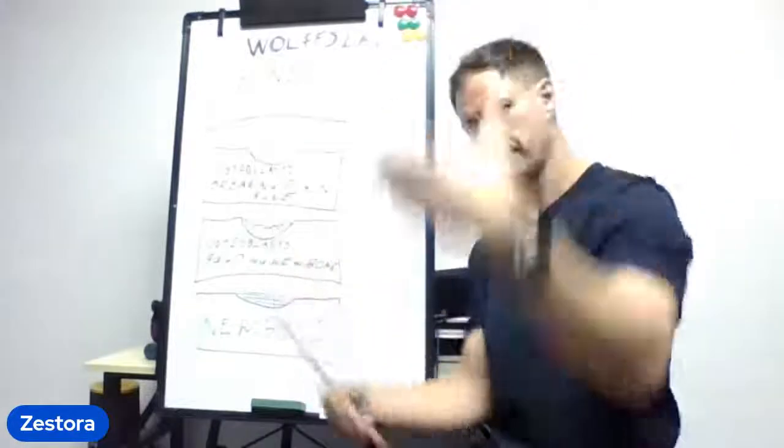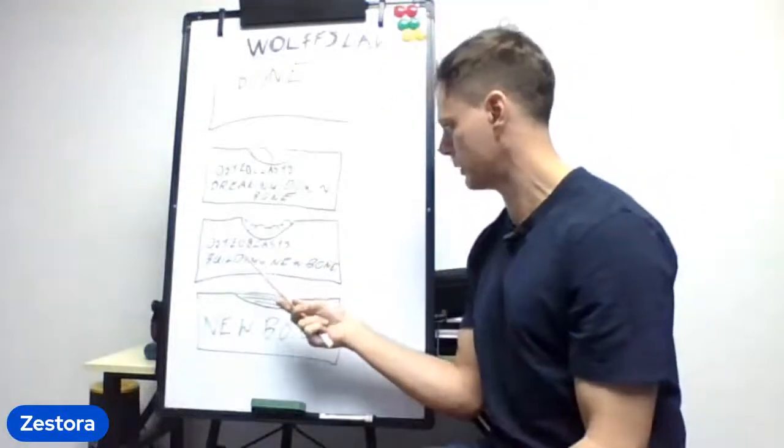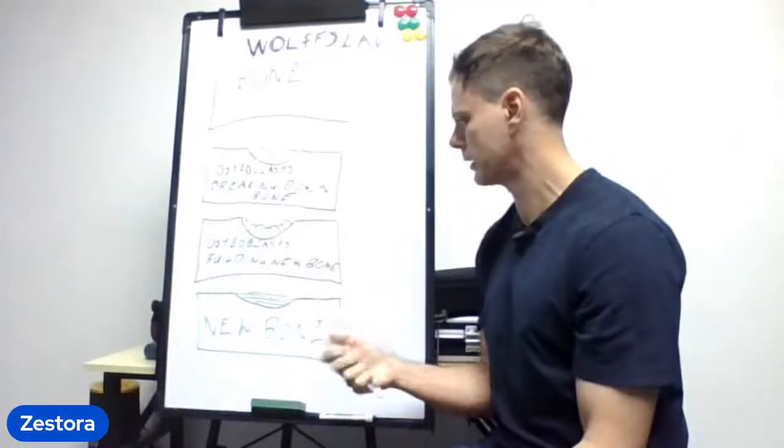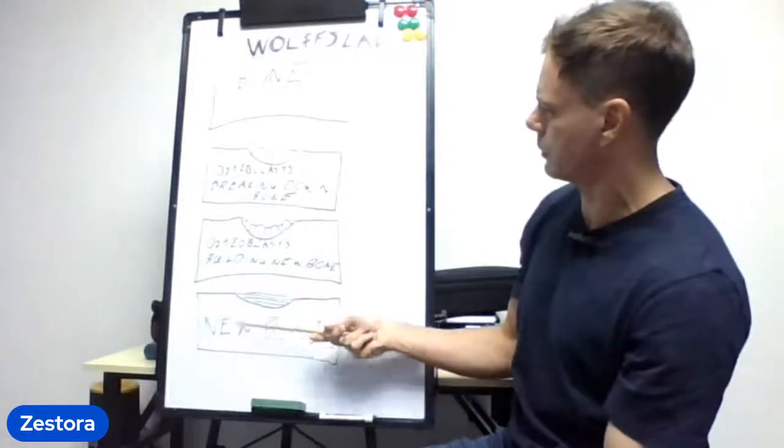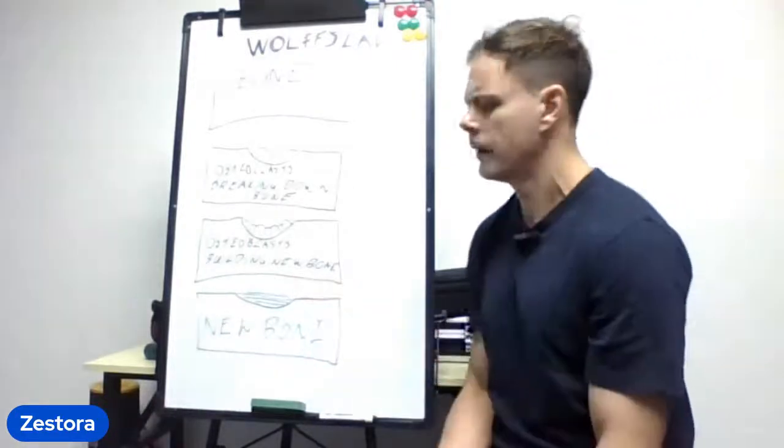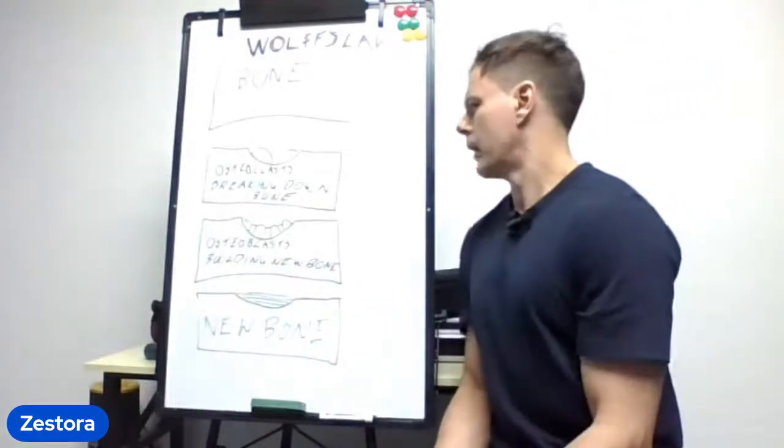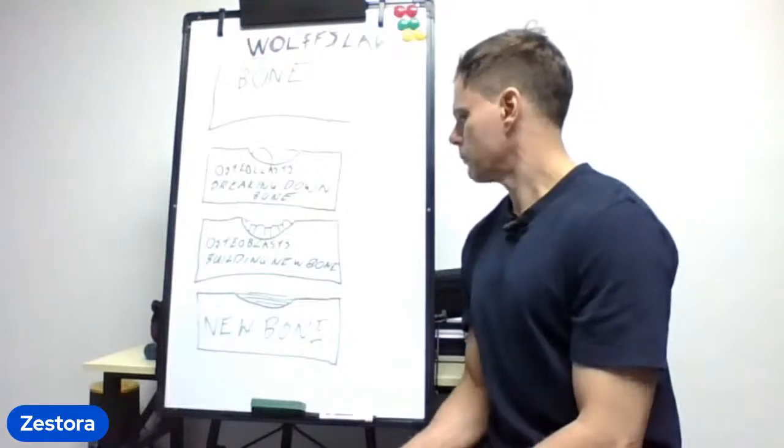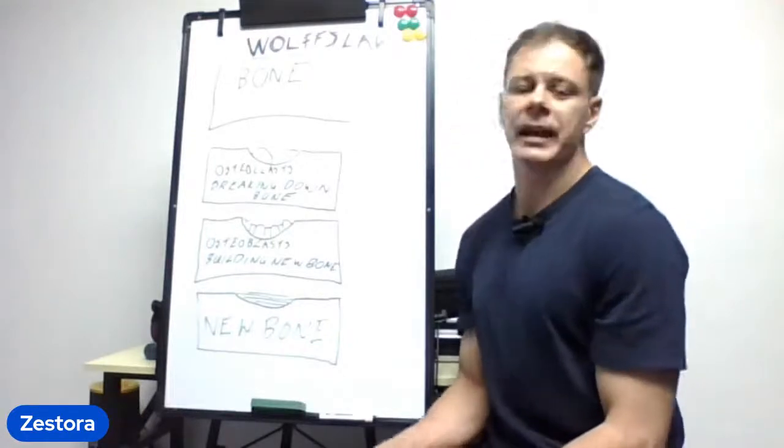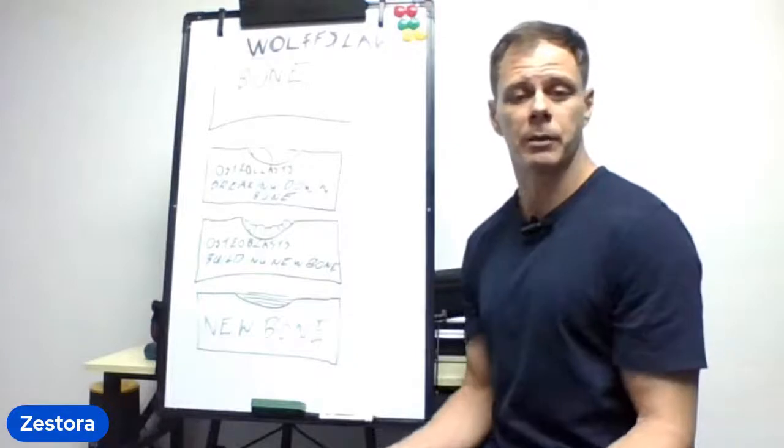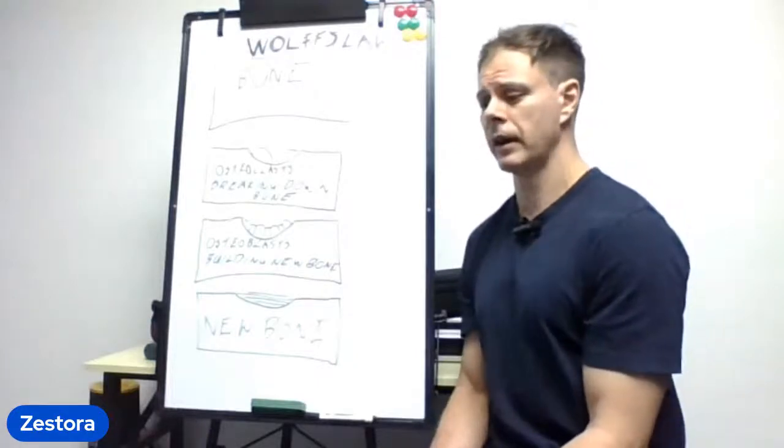the bone again. That's your osteoblasts building new bone. And then finally you will get your new bone. Bone remodeling is something that happens as soon as we are born. In